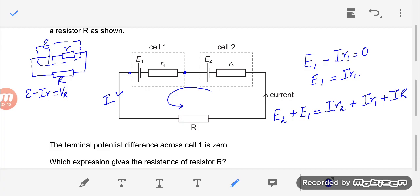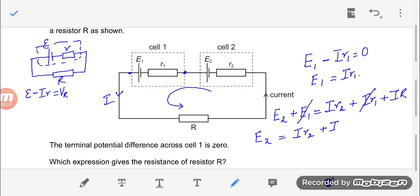Since E1 equals IR1, these terms cancel out. The resulting equation is E2 equals IR2 plus IR.